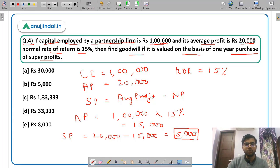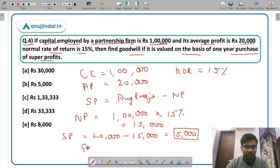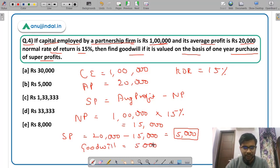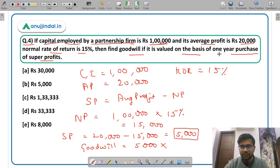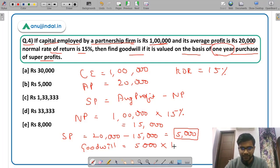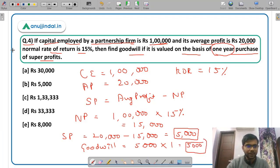Super profit will be average profit Rs 20,000 minus normal profit Rs 15,000 = Rs 5,000. Goodwill equals super profit multiplied by the number of years purchase. In this question it is 1 year purchase, so multiplied by 1. The correct answer is Rs 5,000, option B.